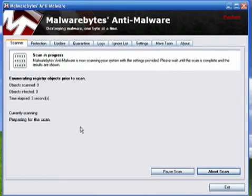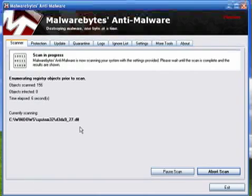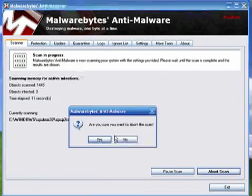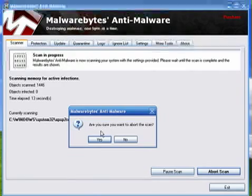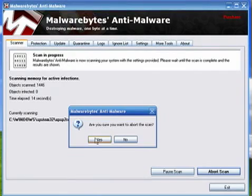The scan is usually going to take around 45 minutes to an hour and a half. So I'm going to go ahead and click abort scan. It's going to ask me if I'm sure I want to do this. I'll click yes.